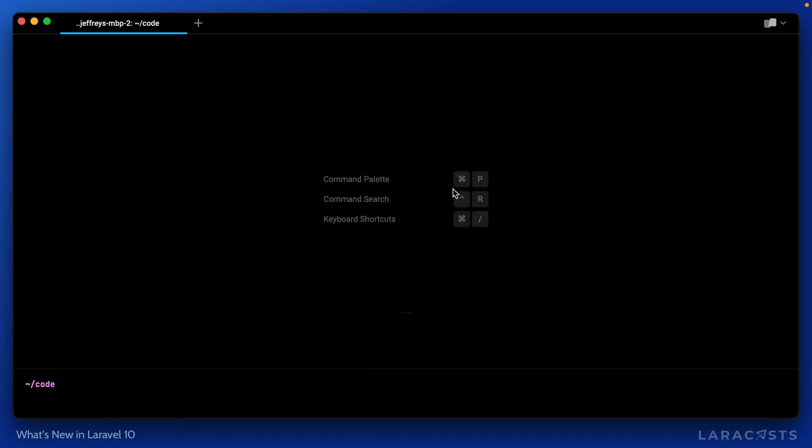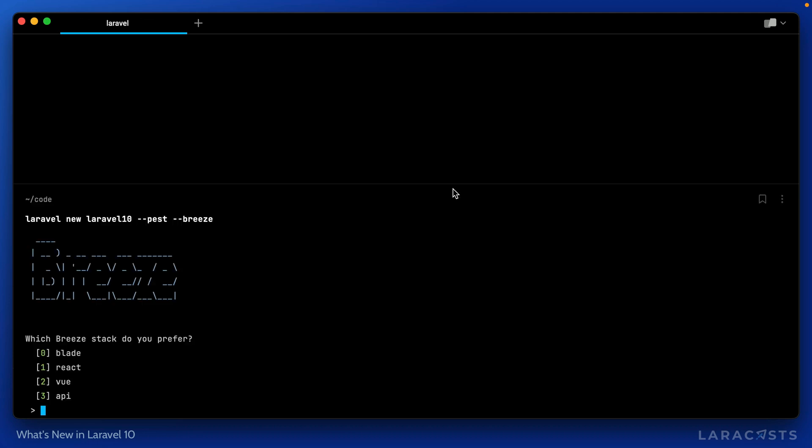All right, so let's give it a shot. Laravel new, I'll still call it Laravel 10, but this time I will add the PEST flag as well as Breeze.